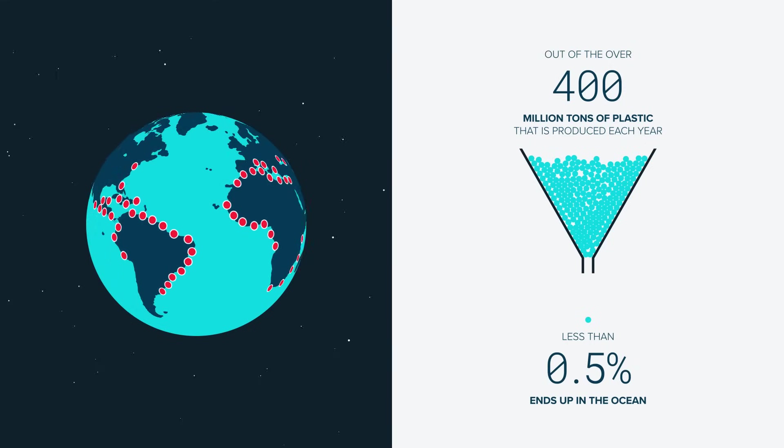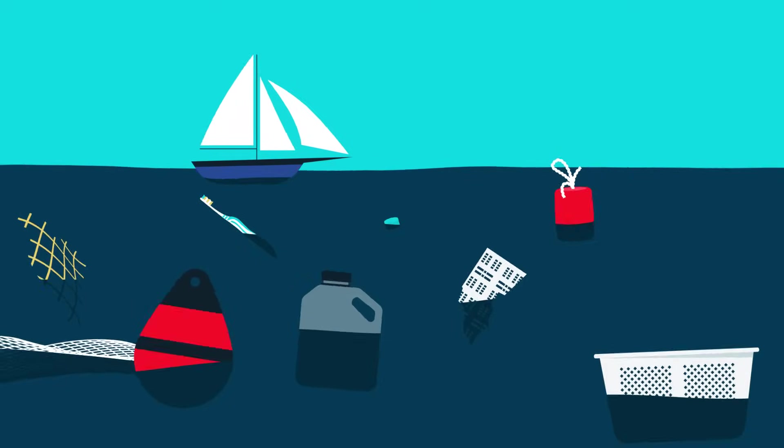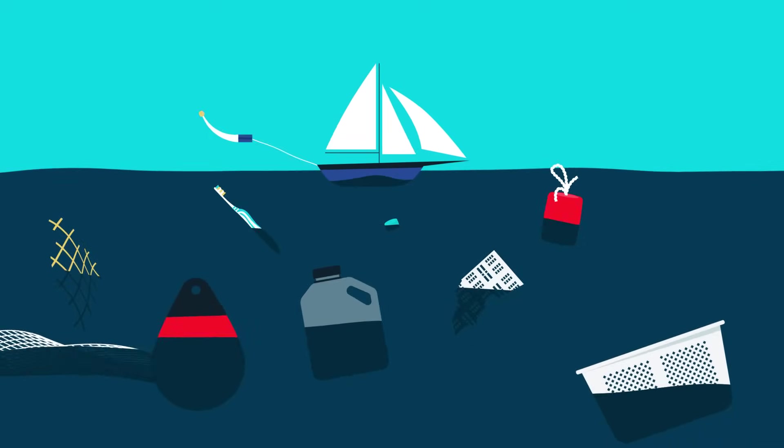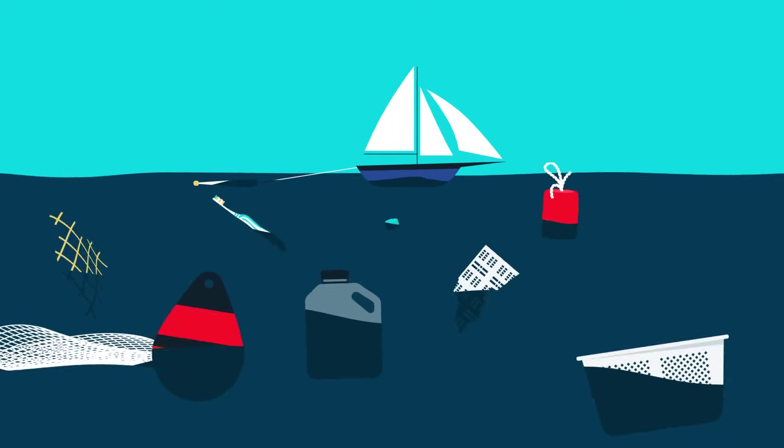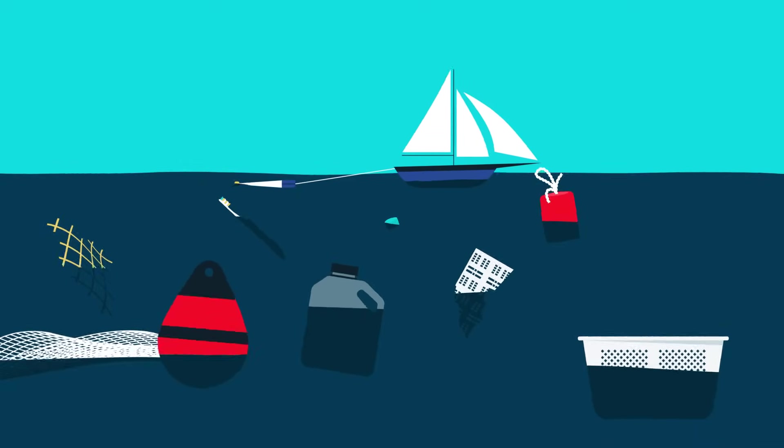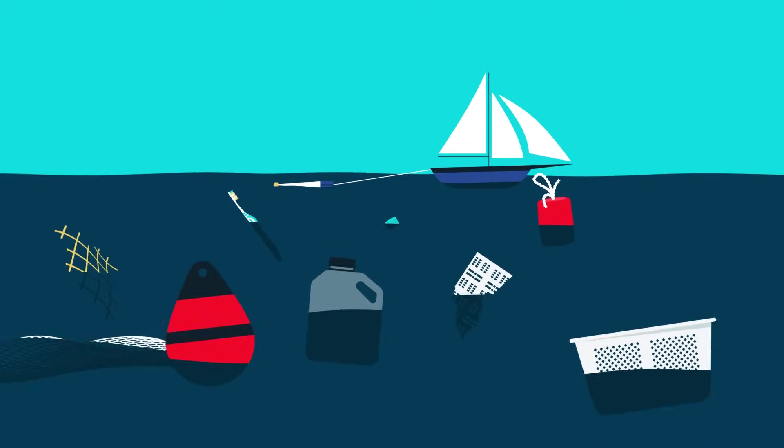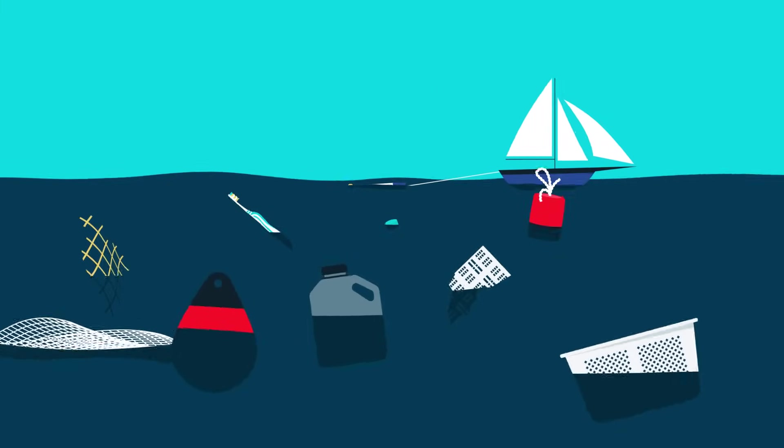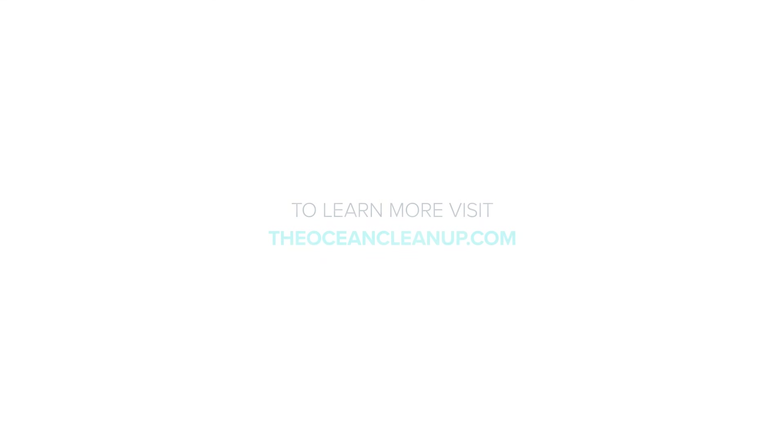As research continues, with hundreds of scientists around the world working on this issue, we are bound to discover even more in the years to come. To learn more, visit theoceancleanup.com.